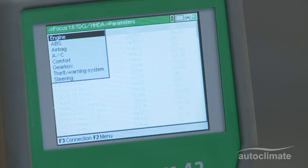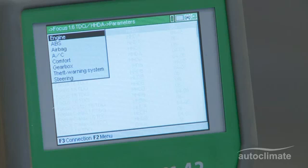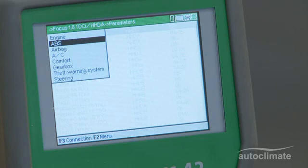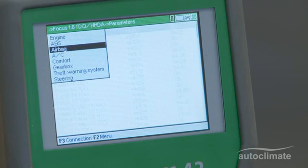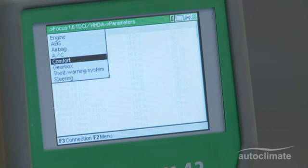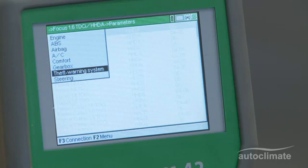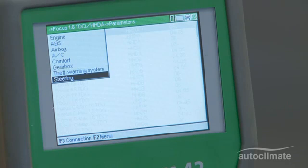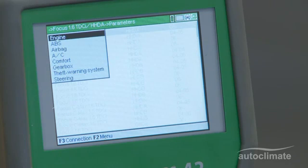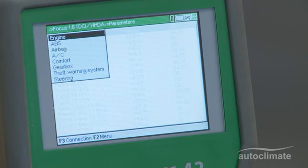On the selected vehicle, parameter information is available for eight control units: Engine, ABS, Airbag, Air Conditioning, Comfort, Gearbox, Theft Warning System and Steering. The selection and display process is the same for each control unit.